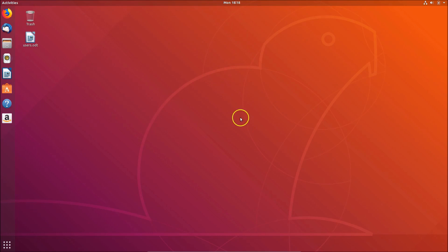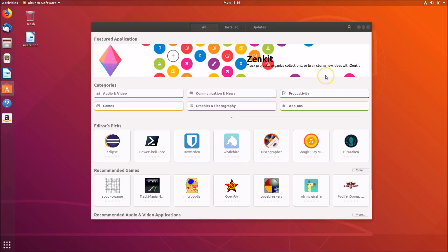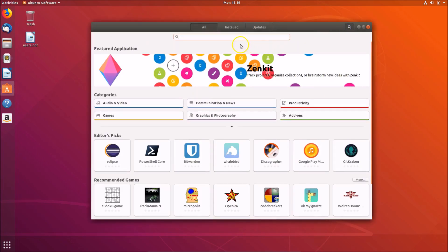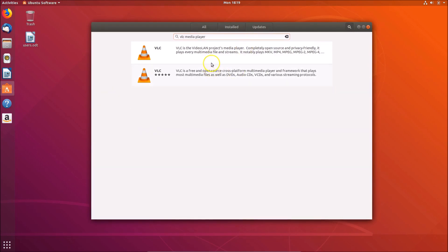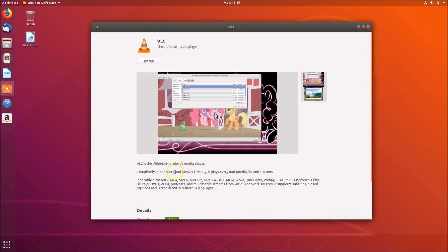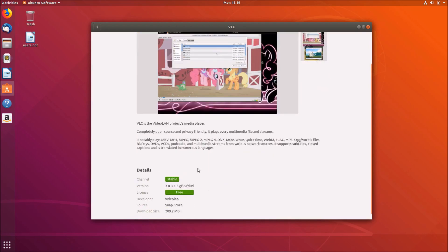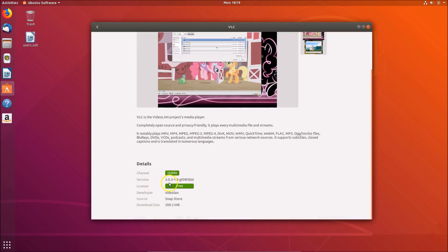The third method to install VLC on Ubuntu 18.04 is by using the Ubuntu Software Center. Click on it, then click the search button and type 'vlc media player'. You'll see VLC media player listed in the results.